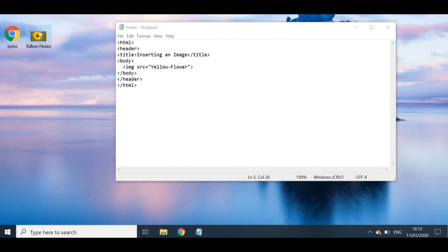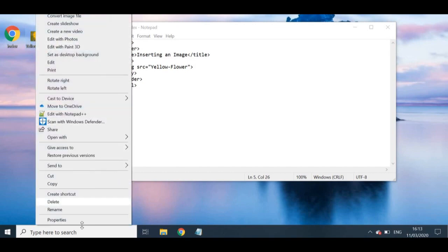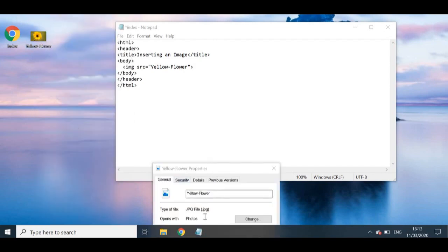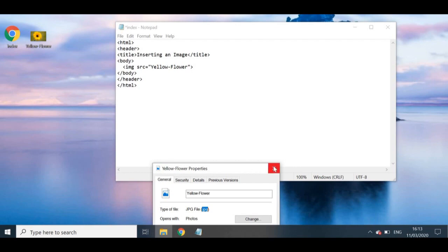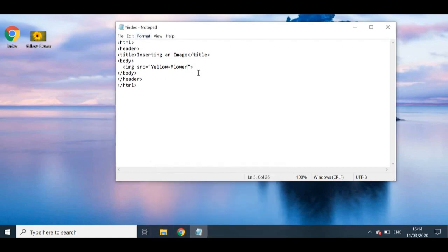Next I need to specify the file type. My file is a JPEG, but to confirm: right-click your image, go to Properties, and it will show you the extension. My image shows a .jpeg extension. Be really careful — if you put .png instead of .jpeg it won't load, and that's another common mistake. Now I'm sure it's a .jpeg file, so I'll close Properties and add .jpeg at the end of the image name.